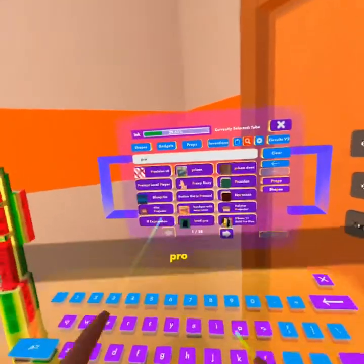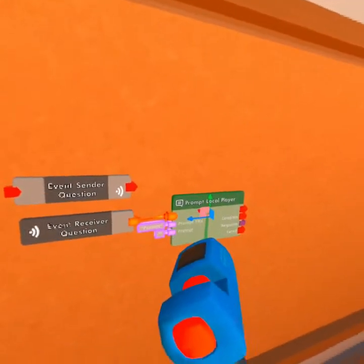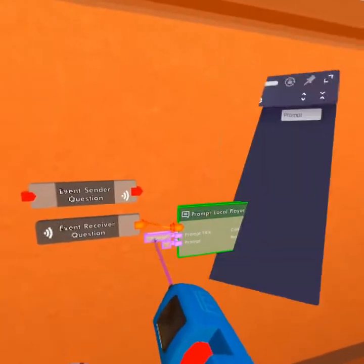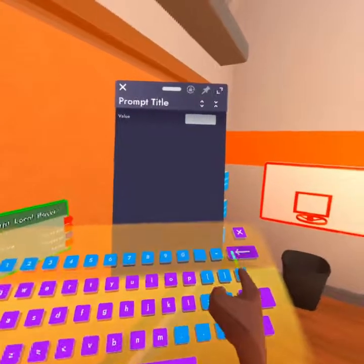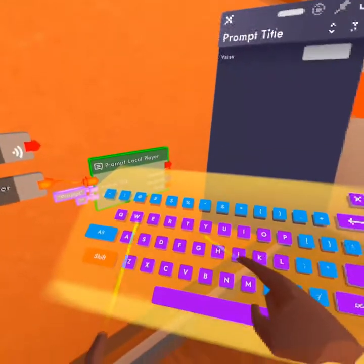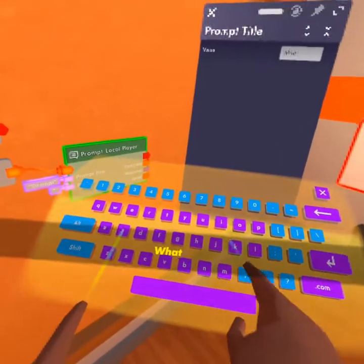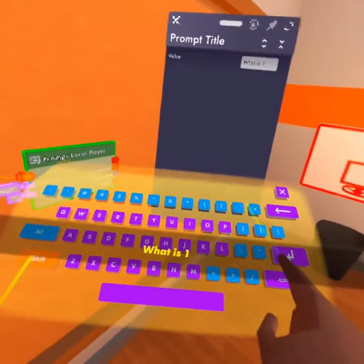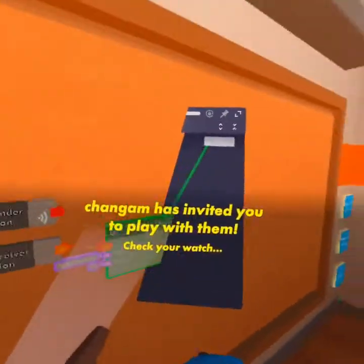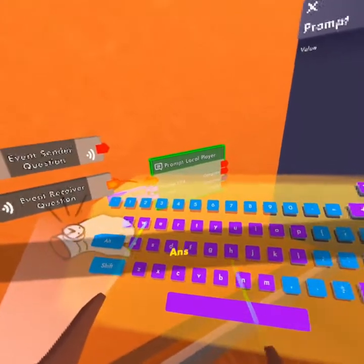The code that we want is going to be a prompt local player. Now this is new for you guys. What a prompt local player does is it basically gives you a watch notification showing a prompt. So we're just going to say prompt, and this is going to say: what is one plus one? And then we're going to put in here for the placeholder text, we're going to put answer.